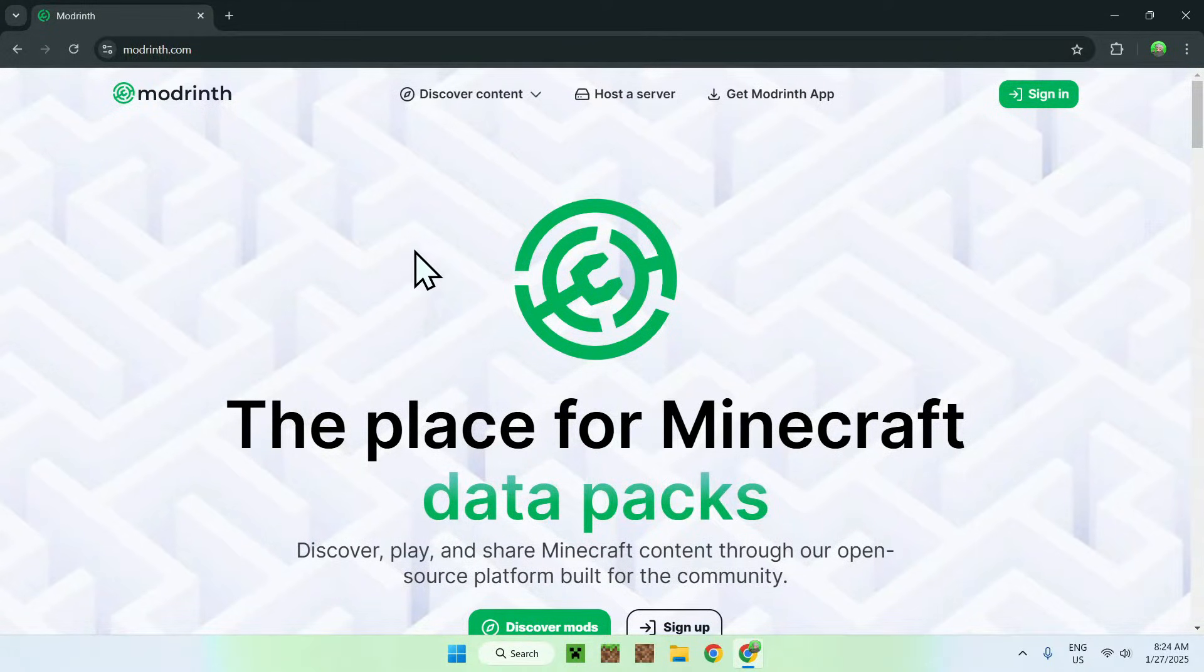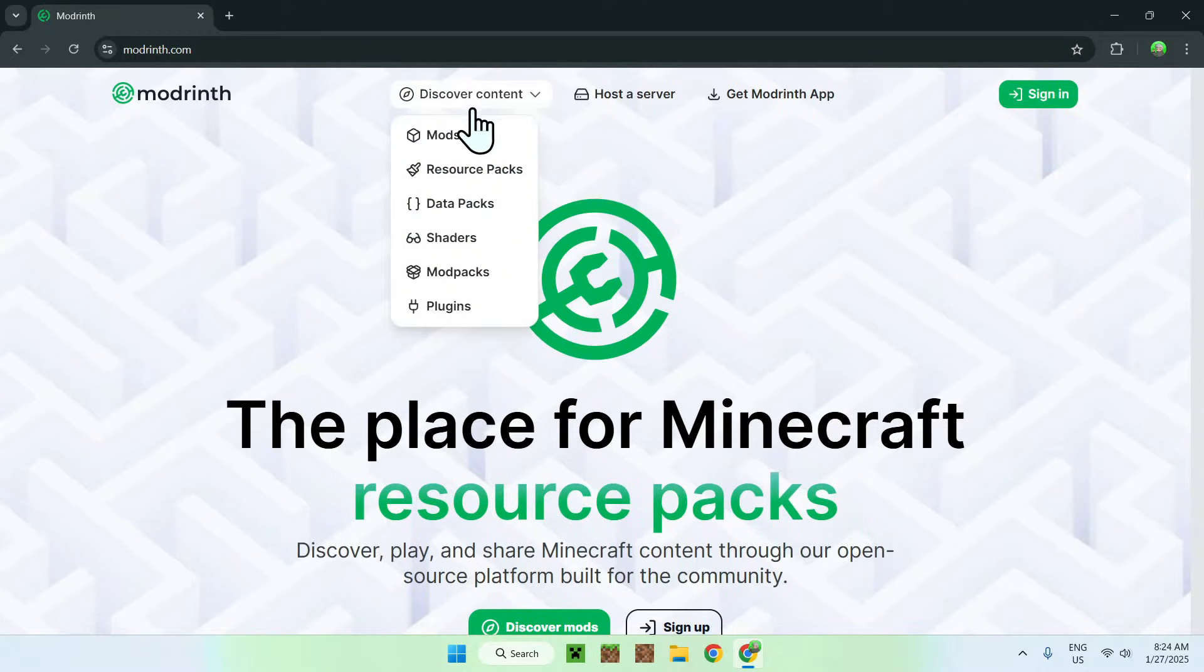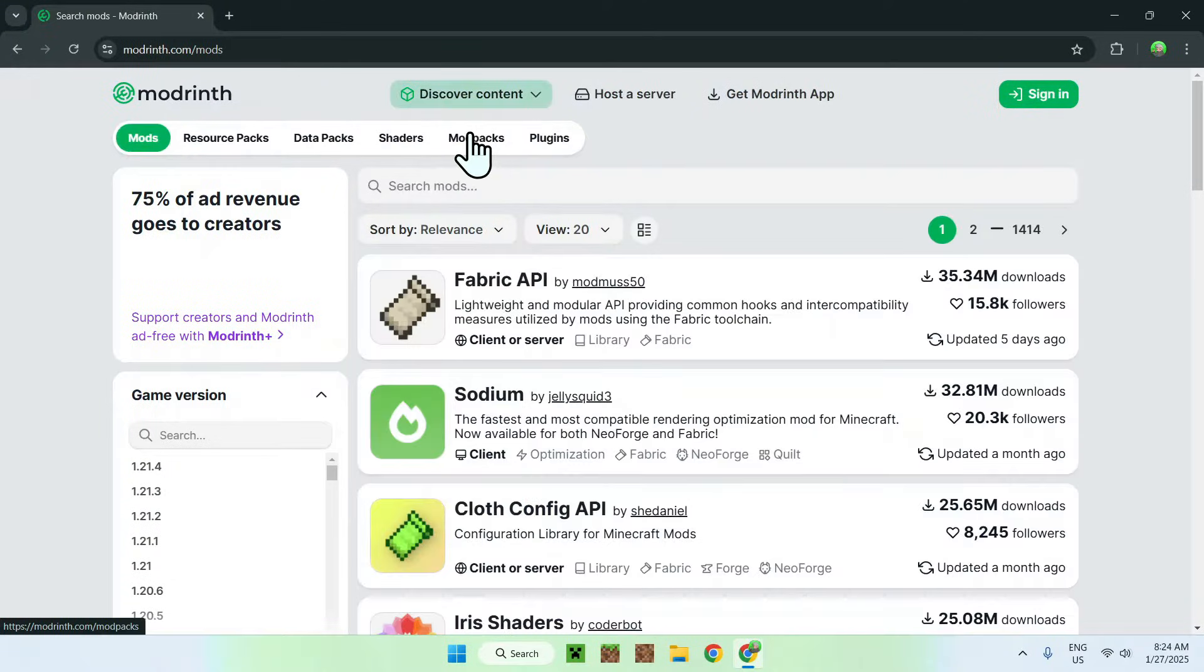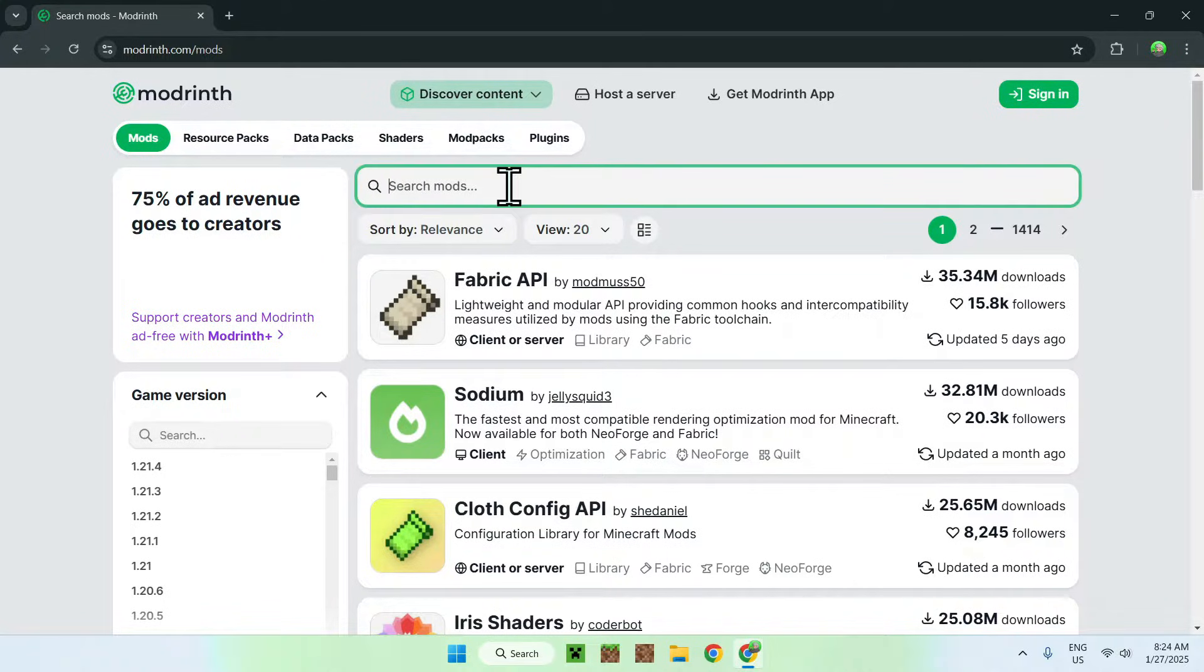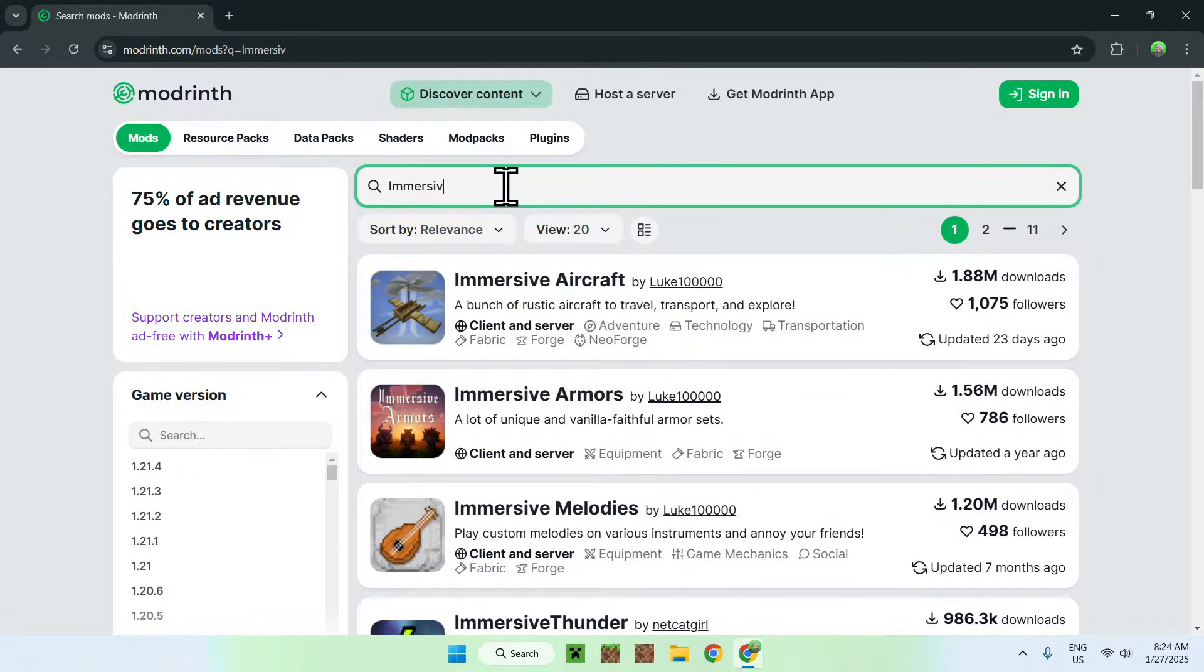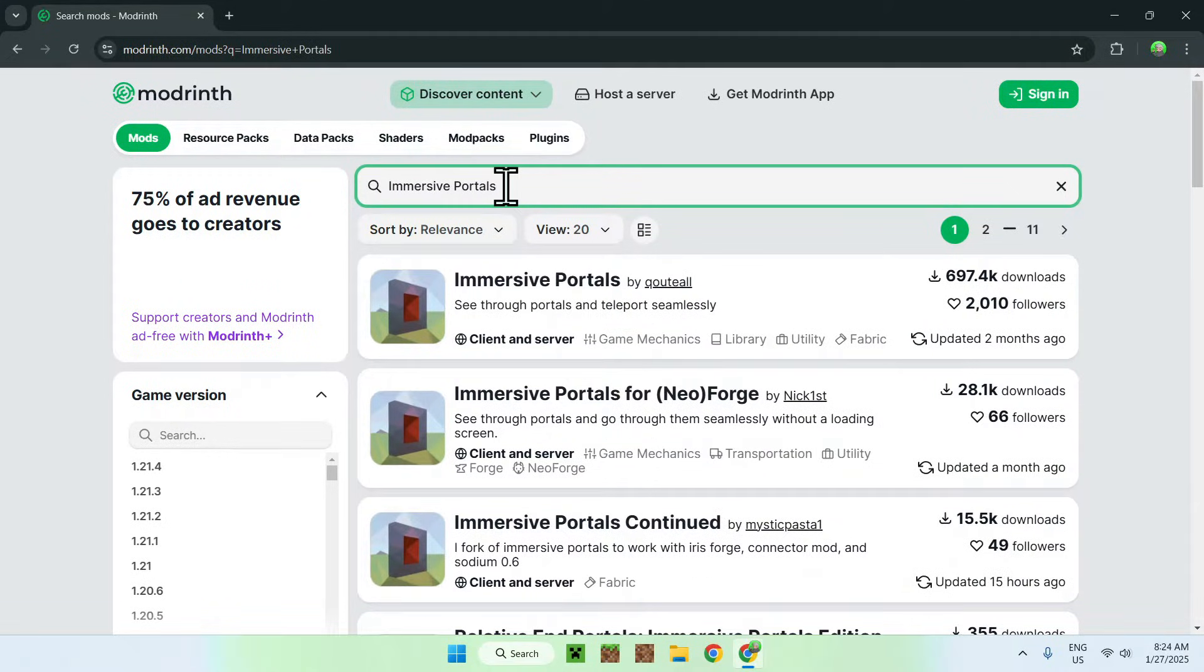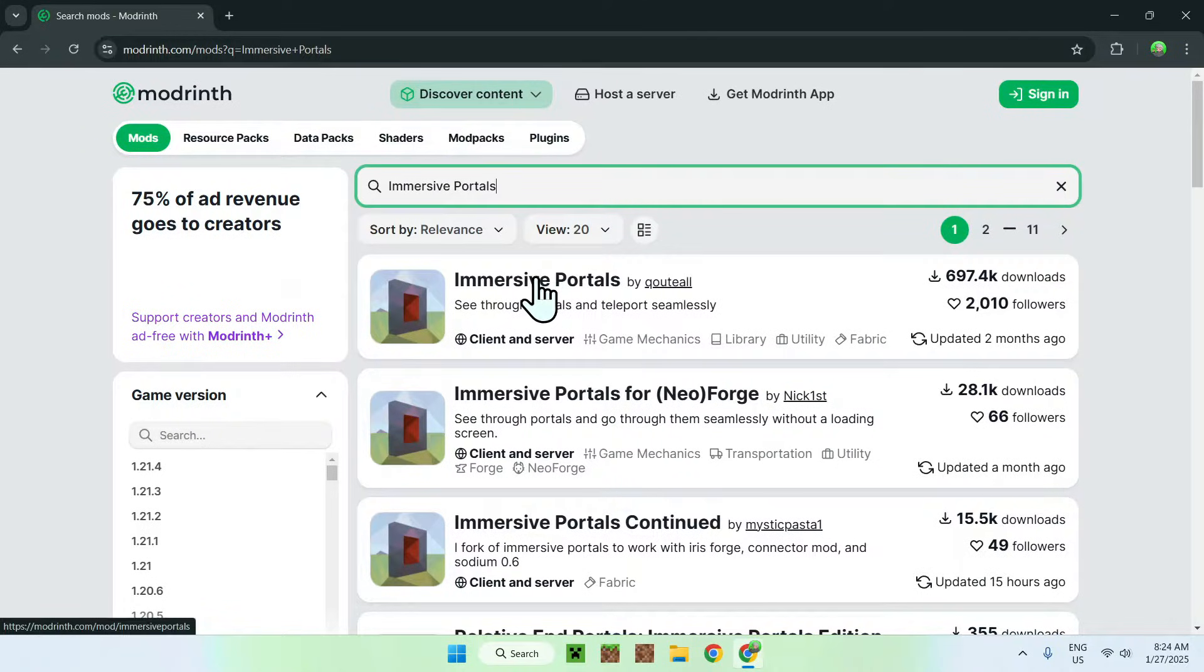All you wanna do here is simply go to discover content, and then you wanna go down to mods. Then all you need to do here is simply go on search mods and type in immersive portals. So, once you did this, you will see immersive portals right here, all you need to do is simply click on the name.